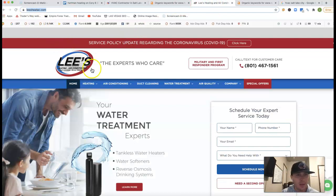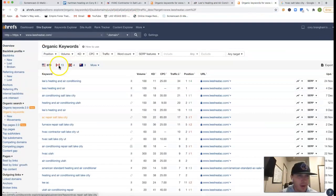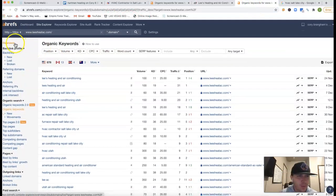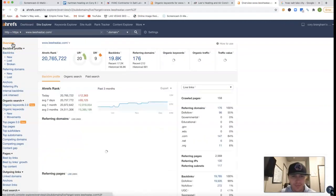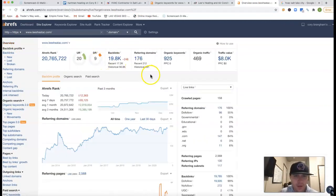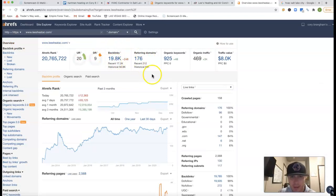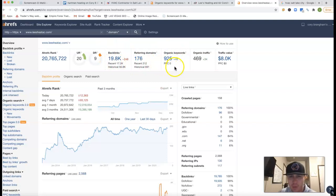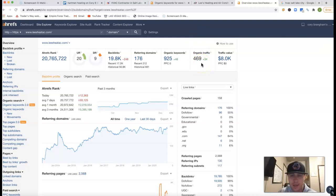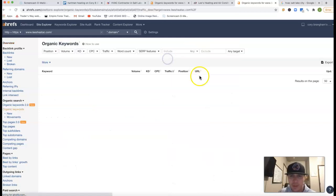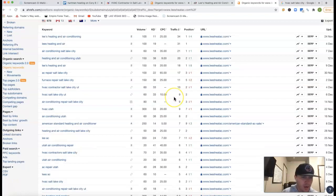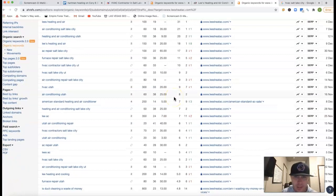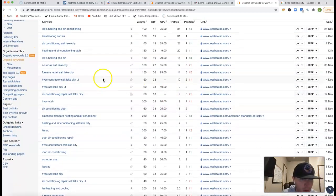This is Lee's heating and air. If I stick them inside of Ahrefs, I just want to do a quick overview real quick. So right now they got 176 referring domains, which is pushing back just under 2,000 backlinks. They got 925 keywords coming from there, which is in total. They got 469 clicks on average to their site every month.